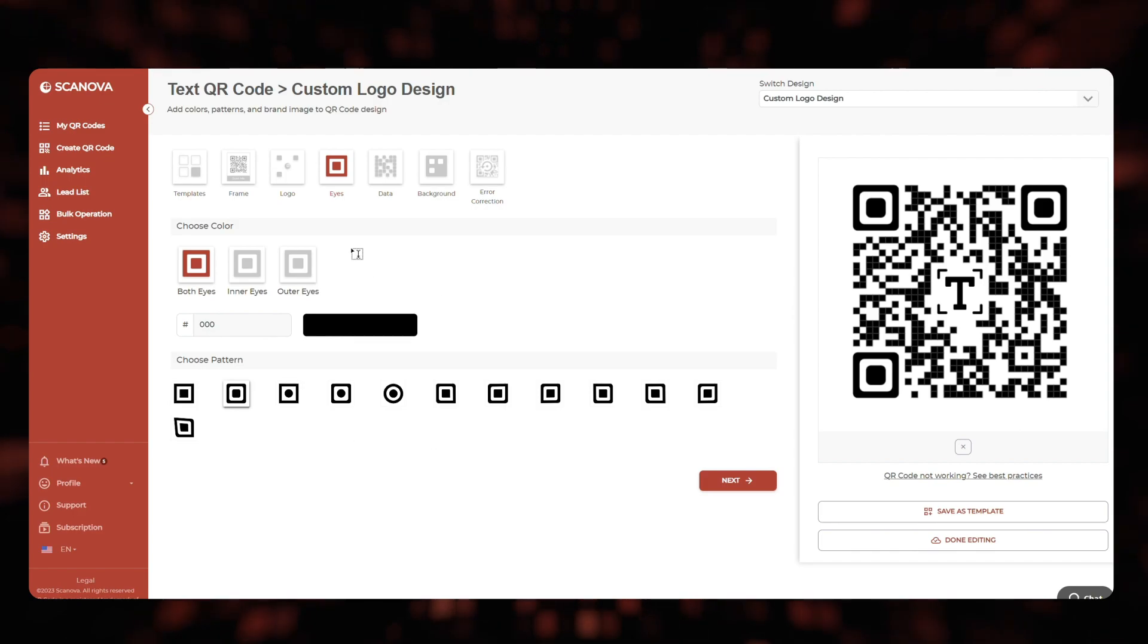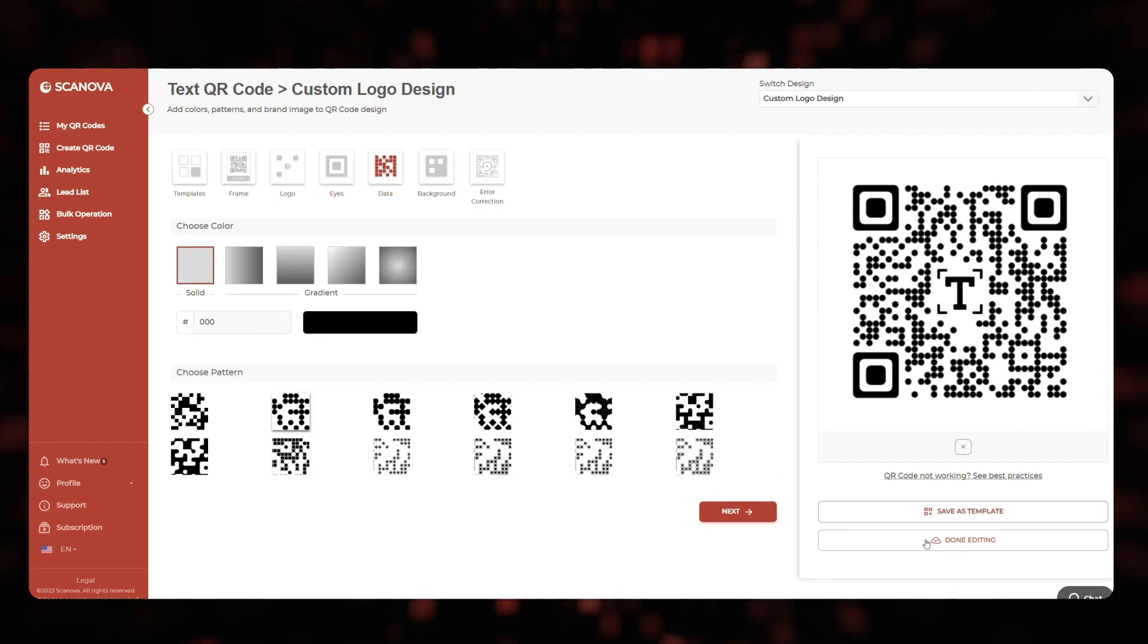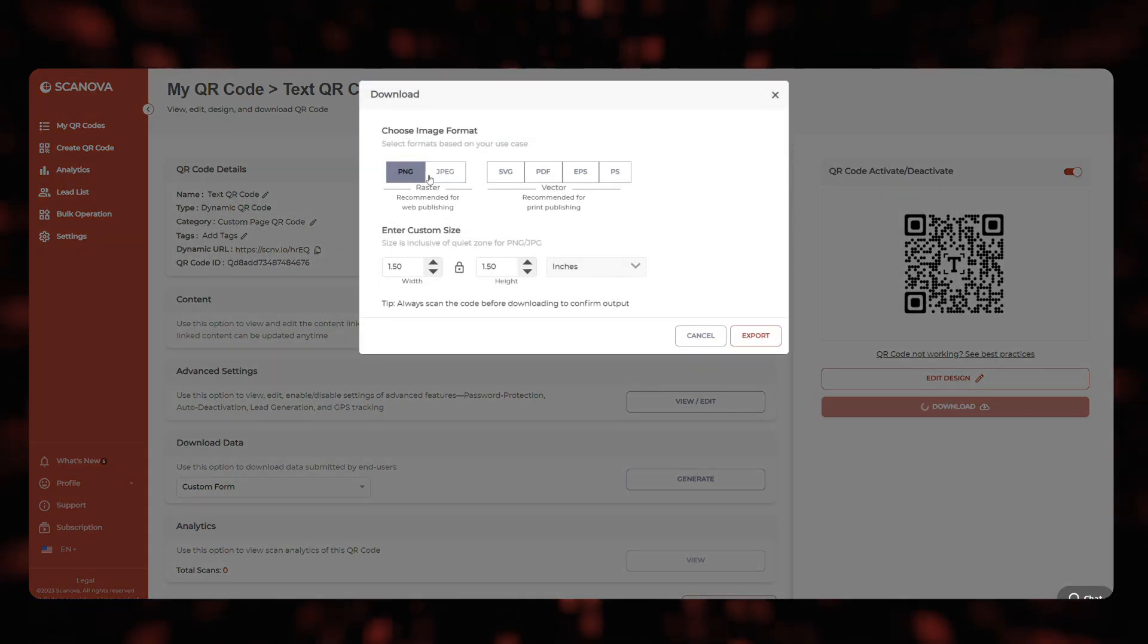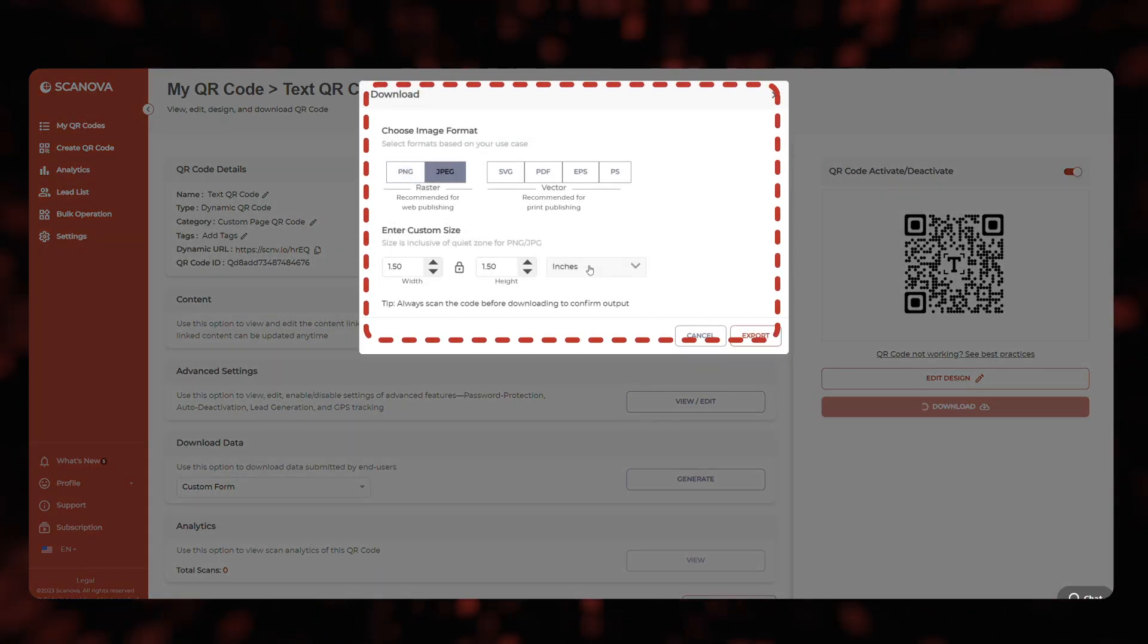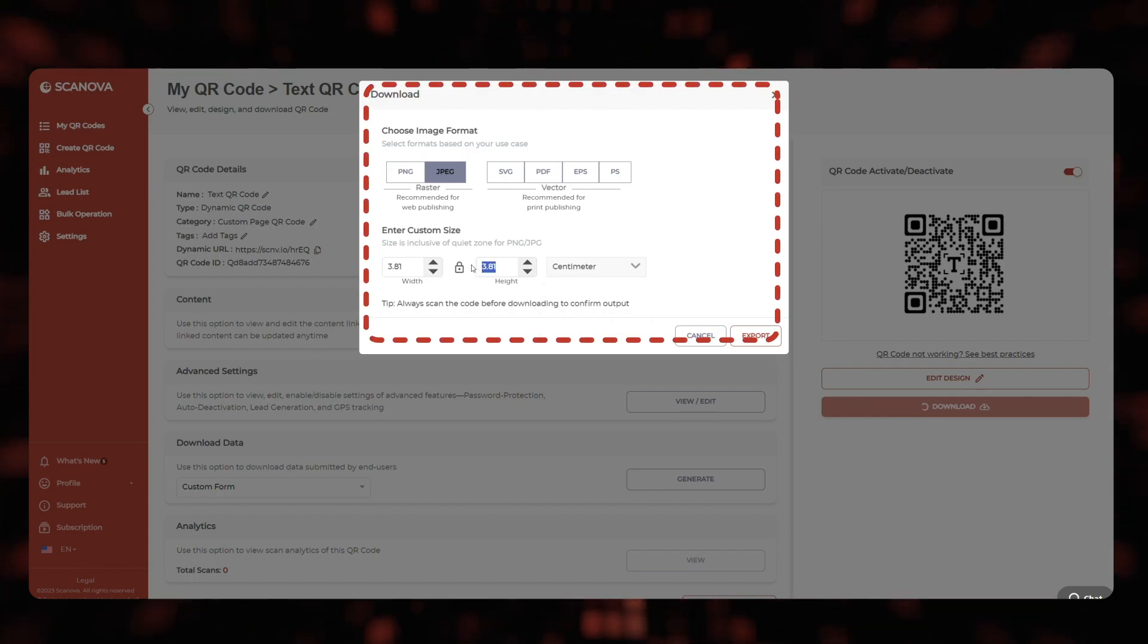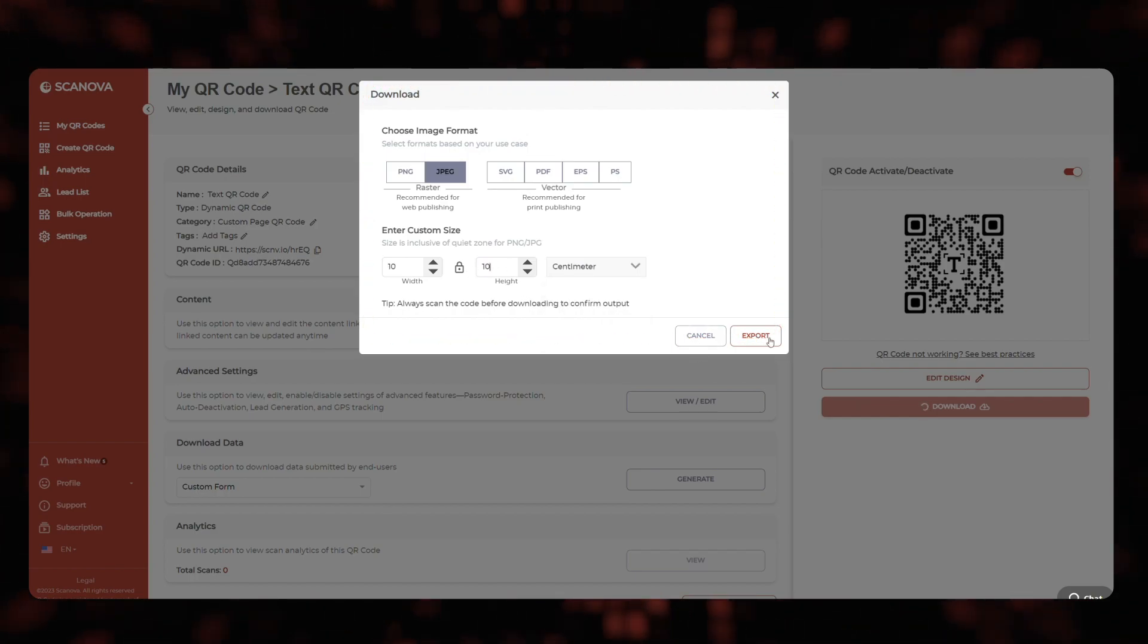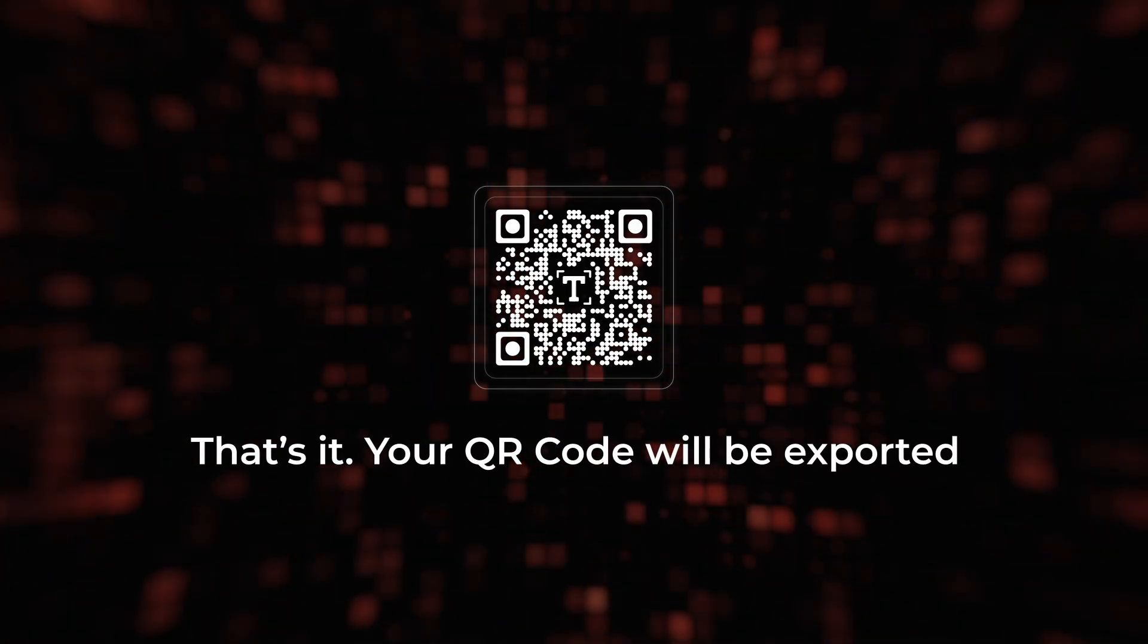Once your QR code is ready, say after you design it, click update and proceed to download it. Now click export. A window will appear asking you to specify the QR code image size and format. Enter the details and click export. That's it, your QR code will be exported.